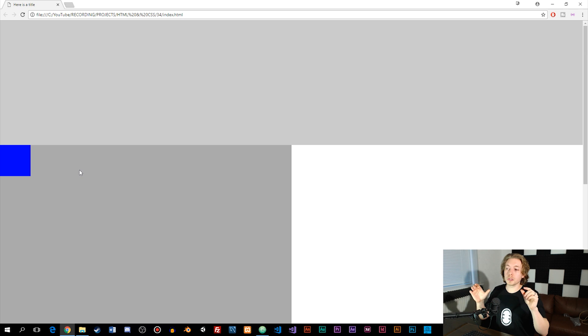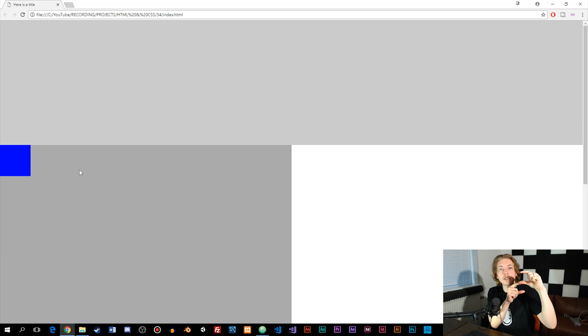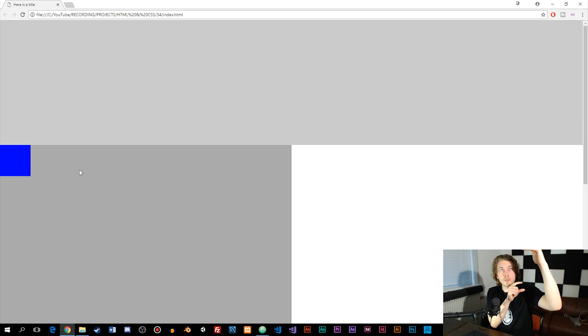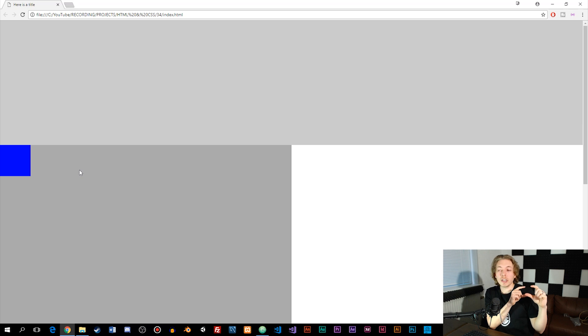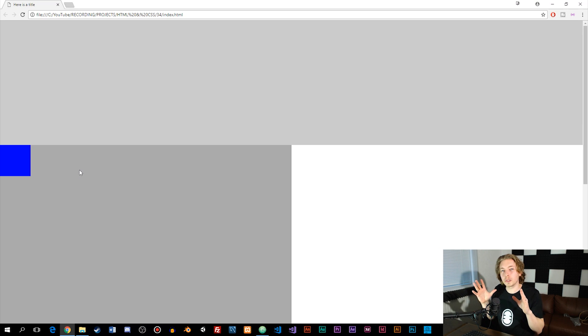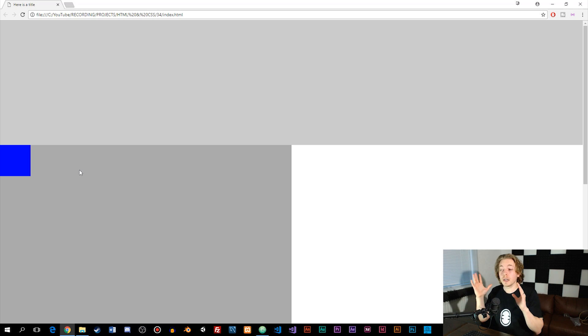For example, if I have two images on top of each other and I push the top image down on top of the other image using position, the image is not going to push down the bottom image — it's going to go on top of it. This is important to keep in mind because it can be a bit tricky when it comes to design, since other elements are not going to be affected by position applied to some elements.